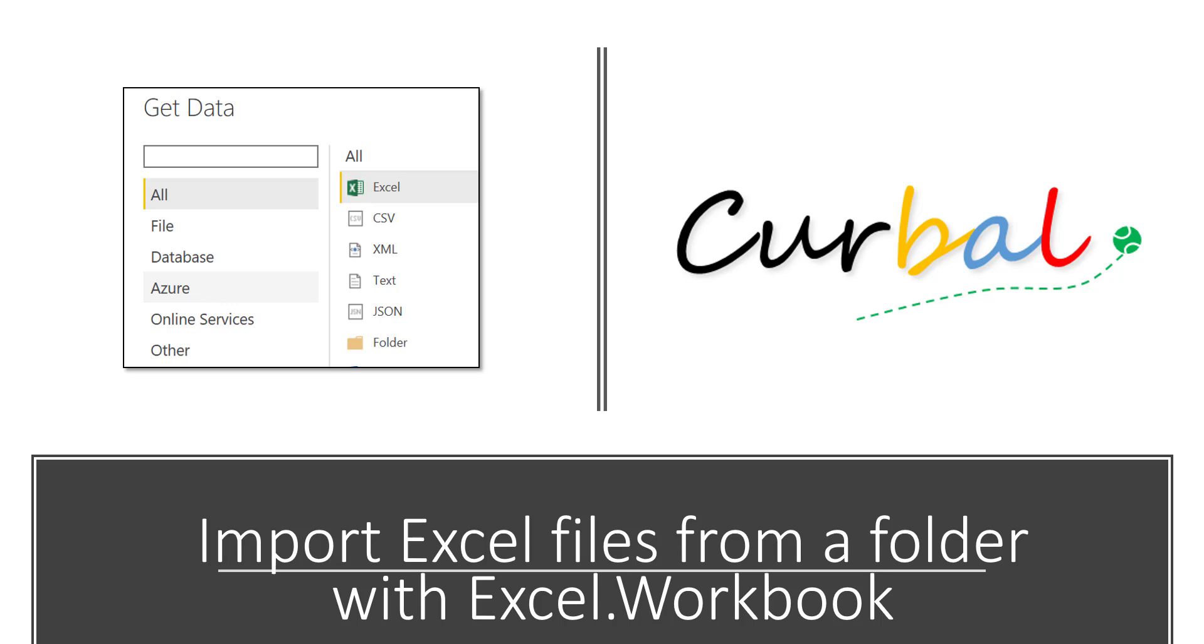Hello and good evening, this is Ruth Pozuelo from kurval.com and today I'm going to show you how to import Excel files from a folder. But this time we're not going to use the folder connector, well we are, but we're combining it with Excel workbook and I'm going to show you why in a second.